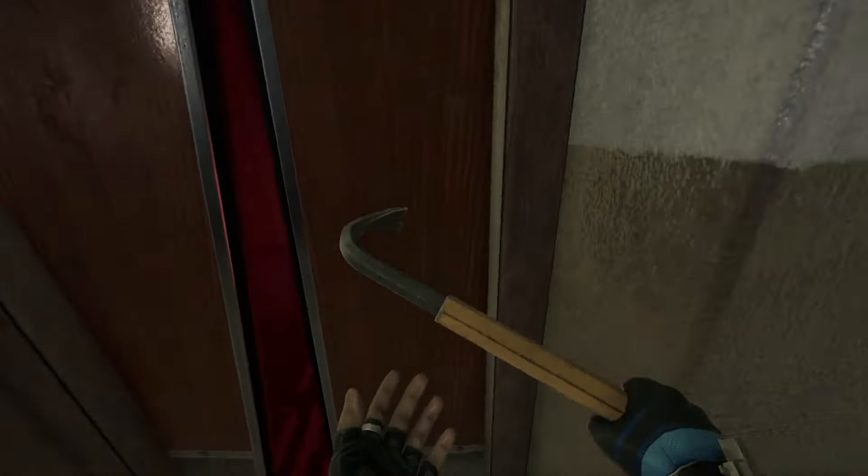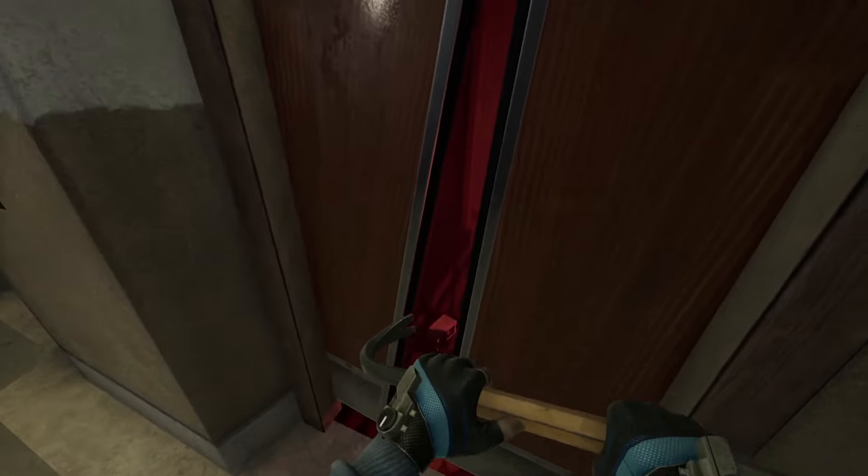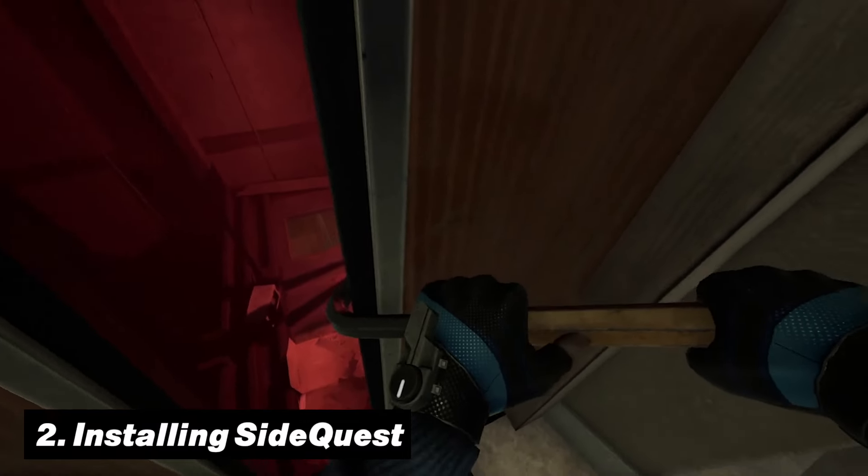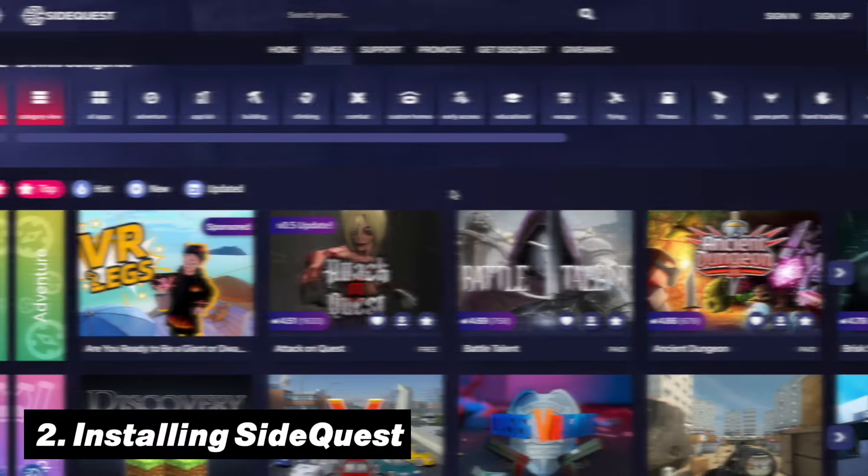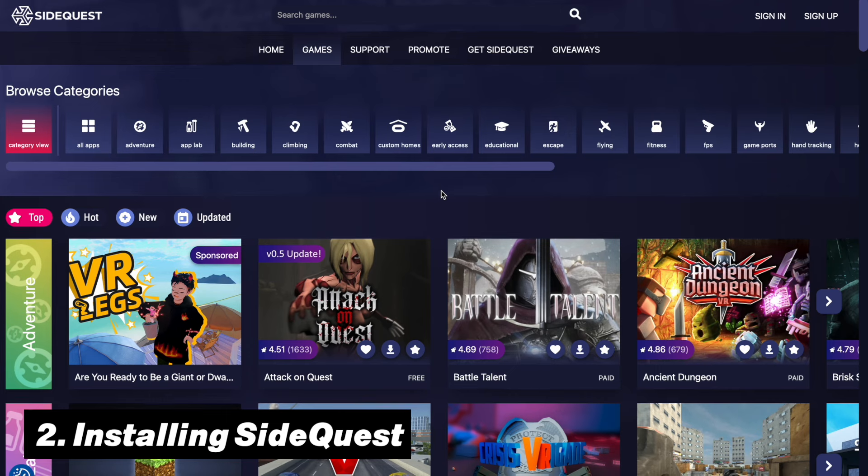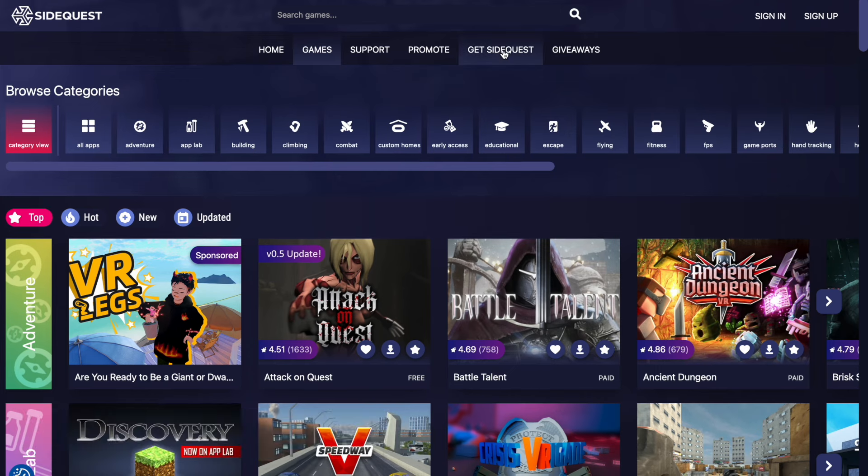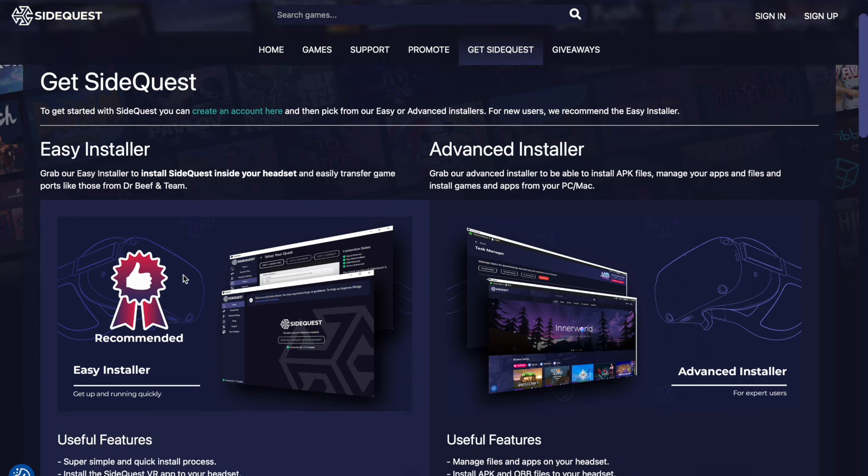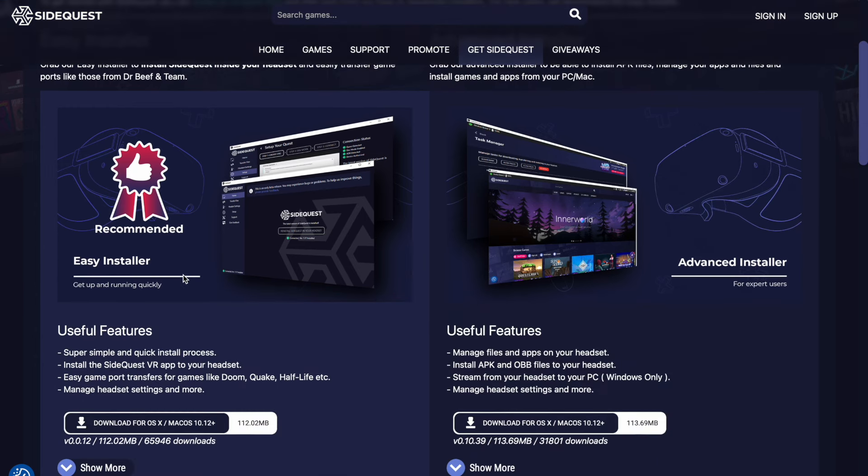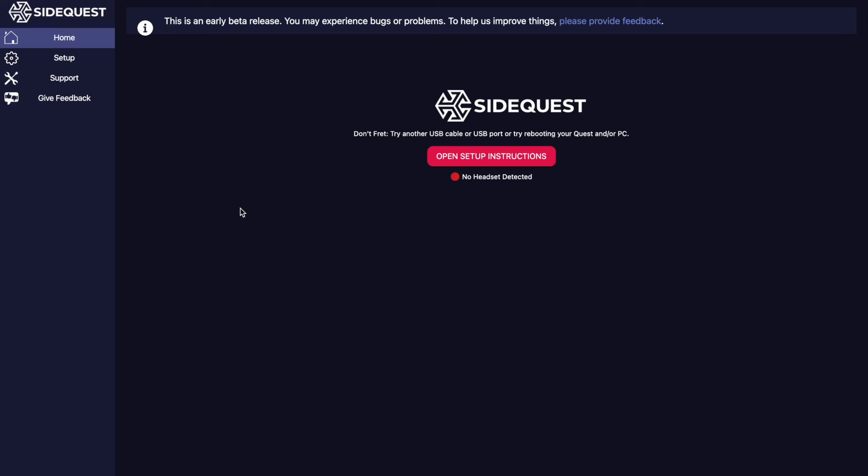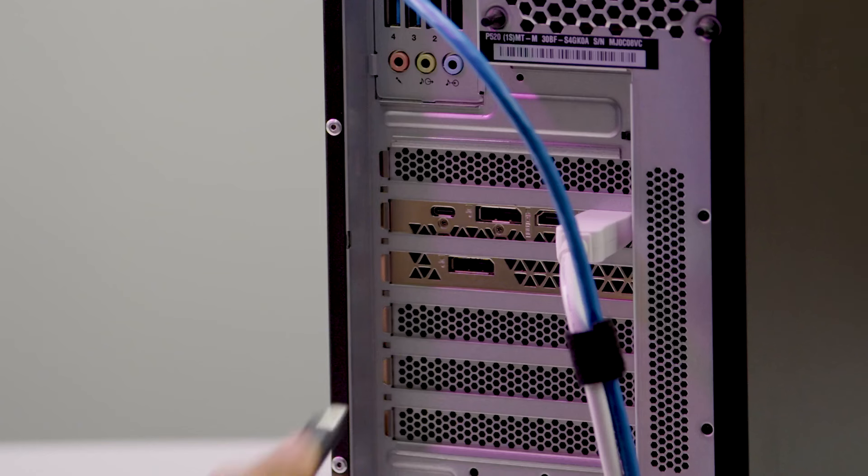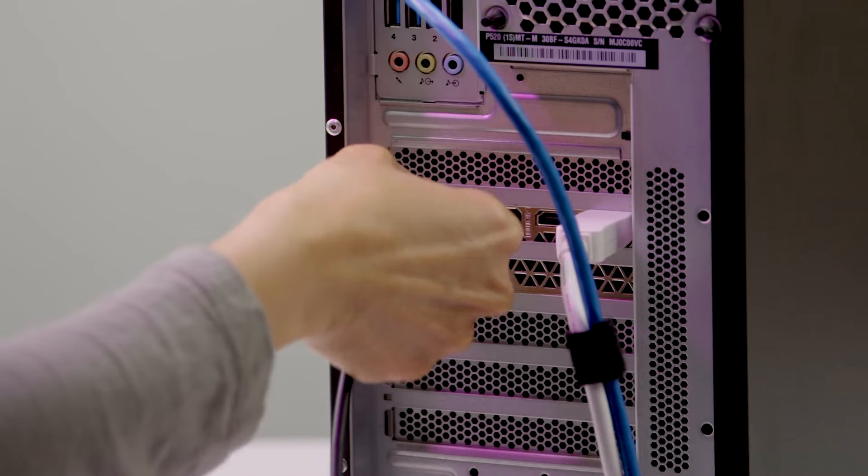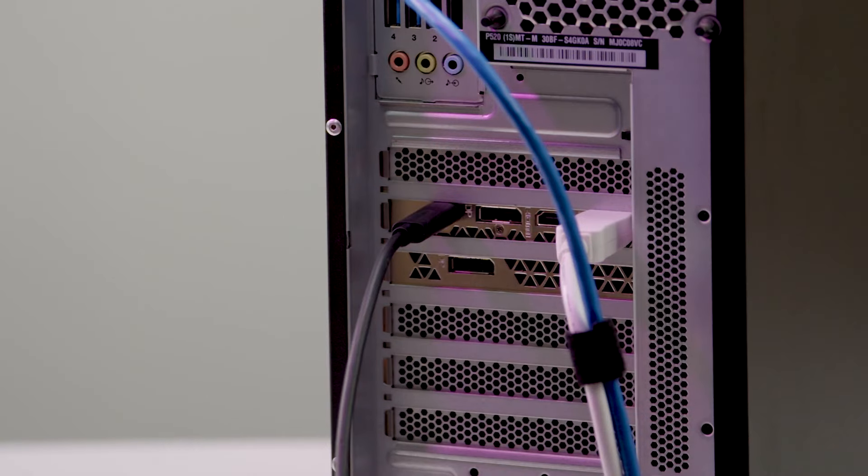We can move on to step two, which is installing SideQuest through one of these three methods, with my personal preference being the easy installer. So now, head over to your computer again and go to the SideQuest website install page to download the most recent version. After you opened up the downloaded SideQuest app on your PC, make sure to now connect your headset to your computer using a USB-C cable.